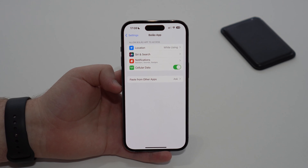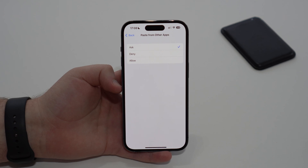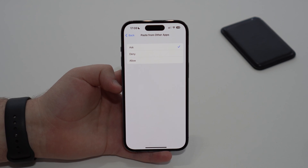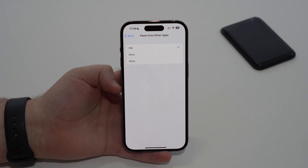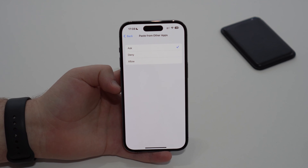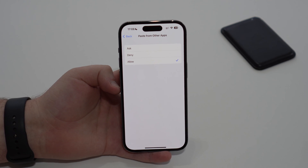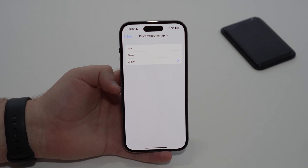Tap on that option and as you can see it's set to 'Ask.' For those apps that you have problems with, it will say 'Ask' — even if you've allowed it multiple times, it'll still show 'Ask' here, and that's the bug. But to fix it, all you have to do is tap on 'Allow.'